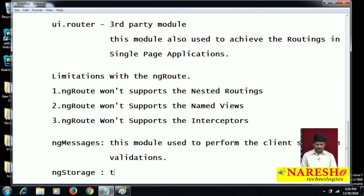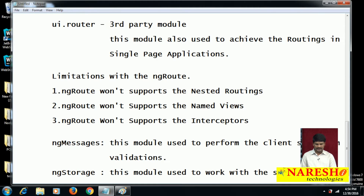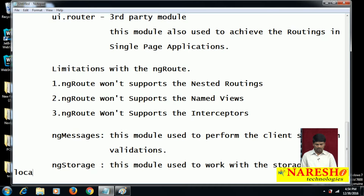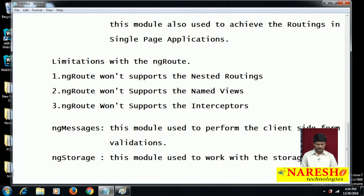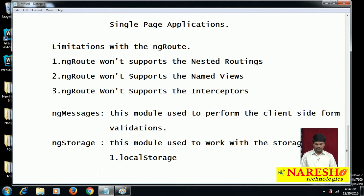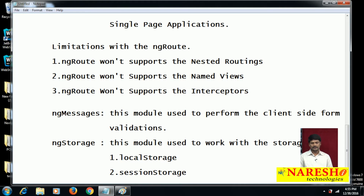ng-storage is a module used to work with storages like local storage and session storage. To work with these storages we need to use the ng-storage predefined module.